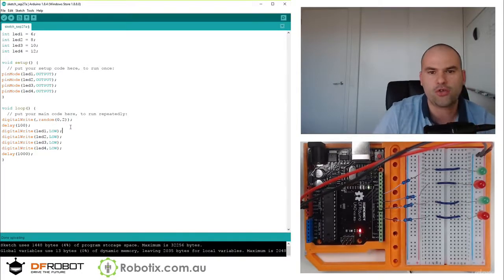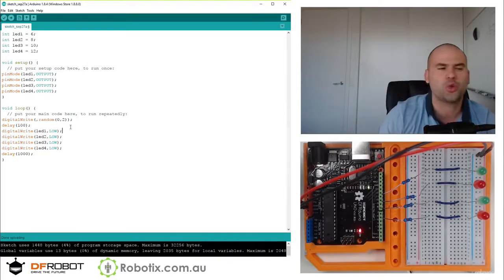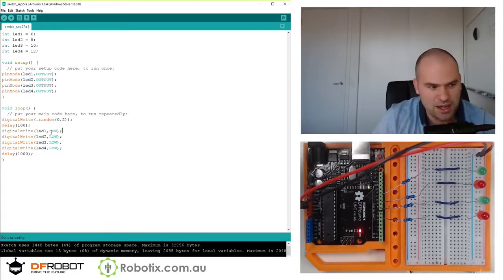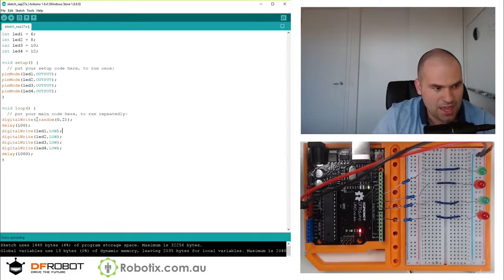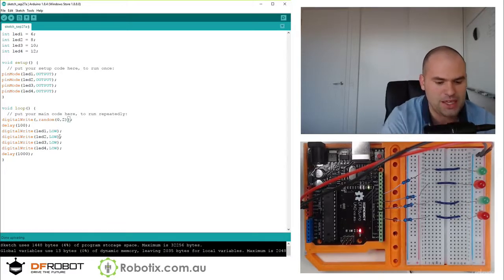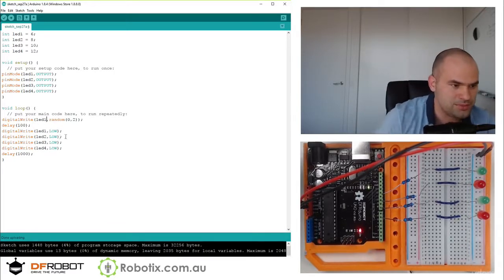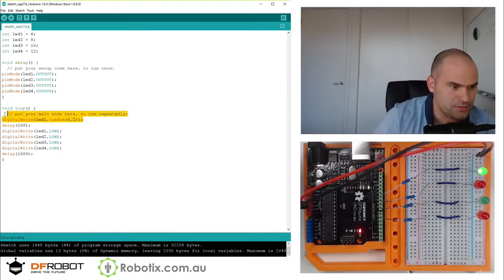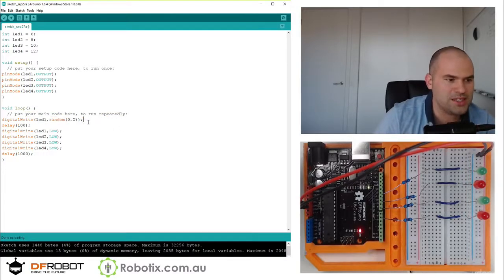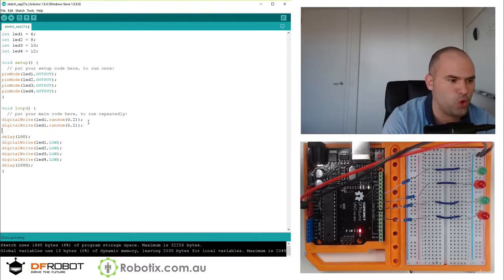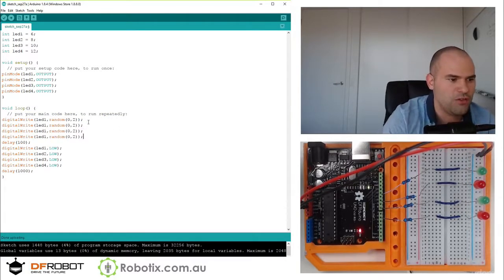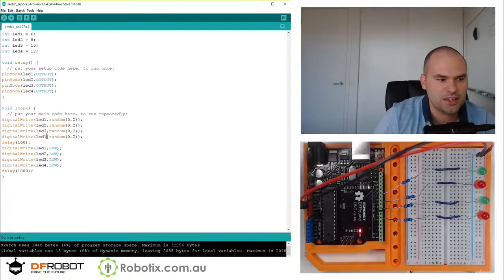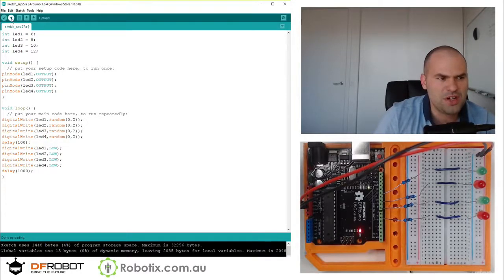Because remember, we tried when we put the 12 there, the 12 didn't come. And this could be LED 1. And we could copy this line for all 4. And that should give us a pretty cool...